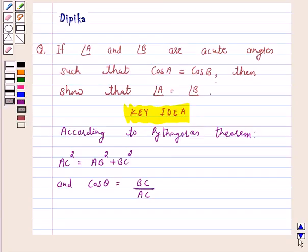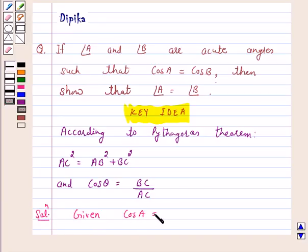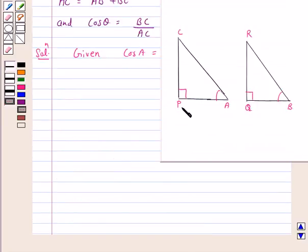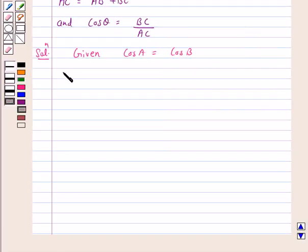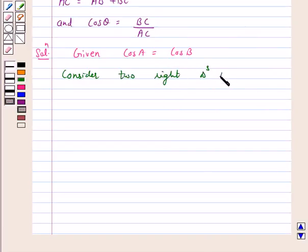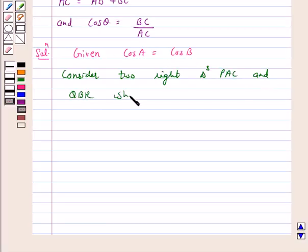We will take the help of this key idea to solve the above question. So let's start the solution. Given: cos A is equal to cos B. Now, consider two right triangles PAC and QBR, where cos A is equal to cos B.